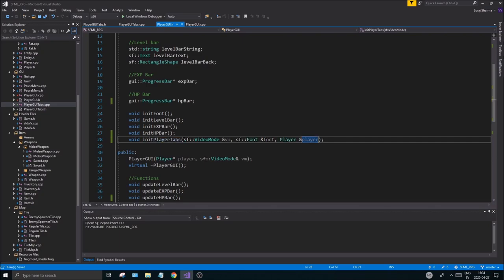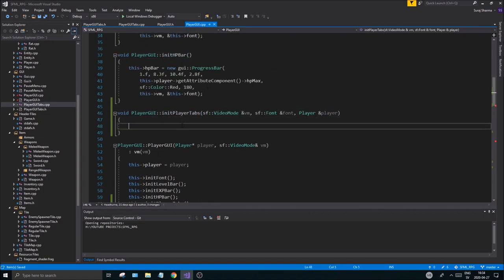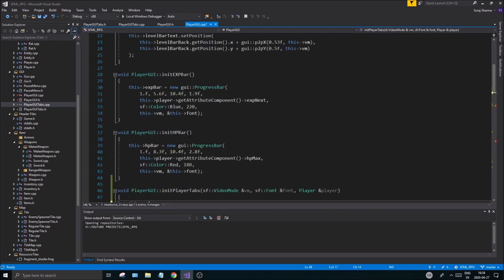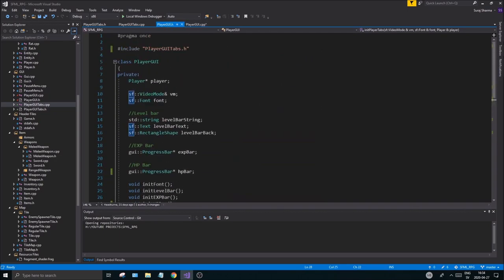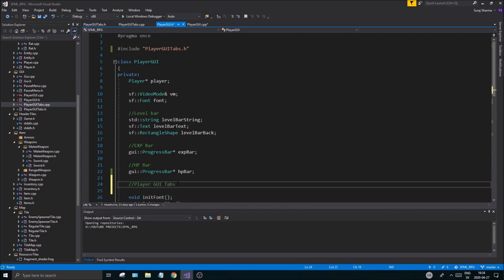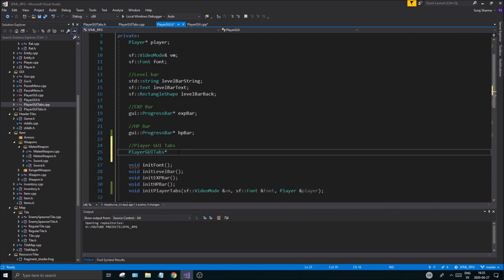Copy those three parameters and paste them into the function definition. There may be more things we need to do in this function later, so it's good to keep it this way. Now we also have to actually create the PlayerGuiTabs object — add a PlayerGuiTabs pointer at the bottom.